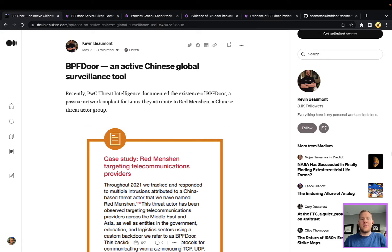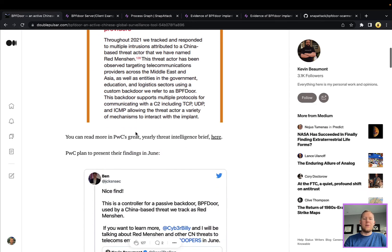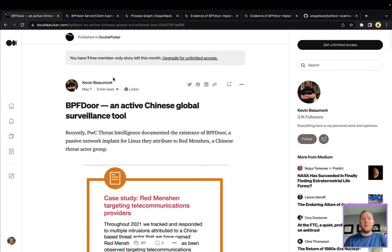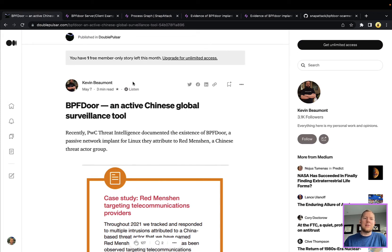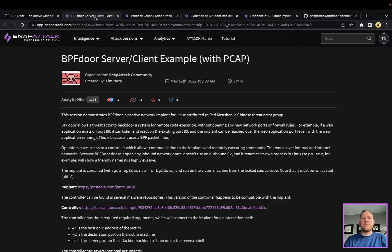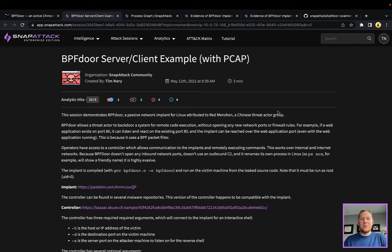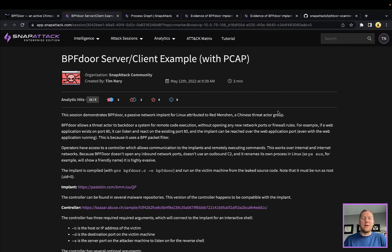But if the operator connects to that port, sends the magic packet and password, they'll get back a reverse shell running as root. Really kind of cool piece of malware. Huge shoutouts to Kevin here as well as PwC for tracking this. We actually pulled this into Snap Attack and we're going to share this out with the community, so be sure to take a look at the link below.